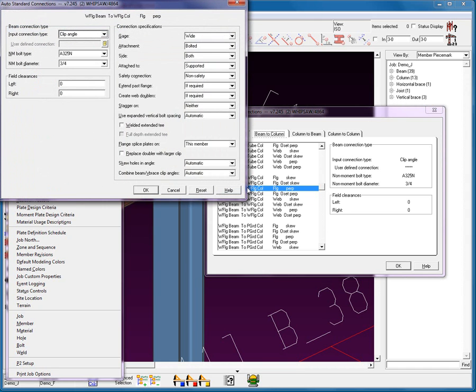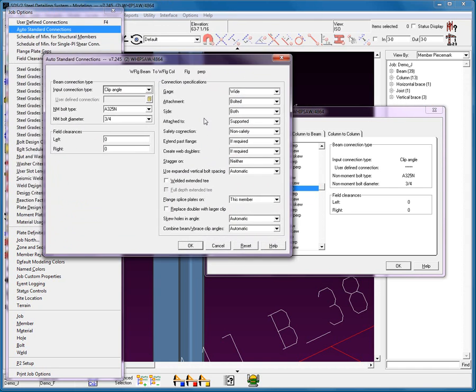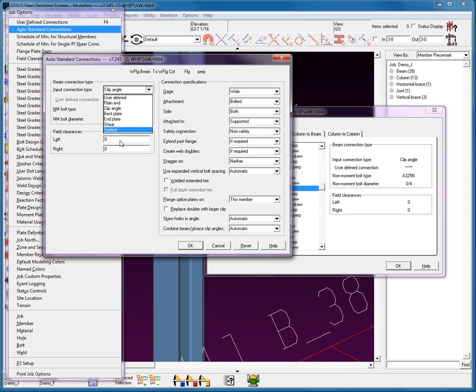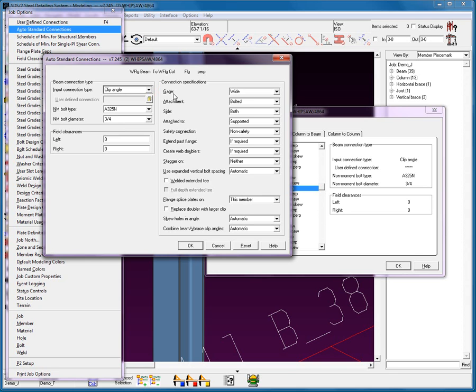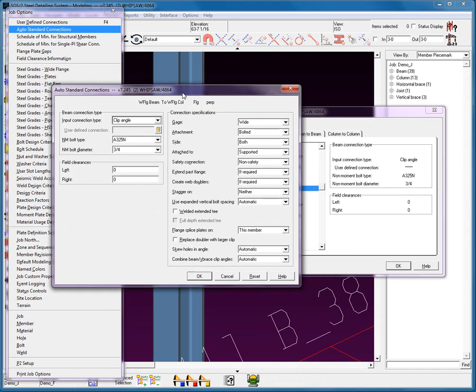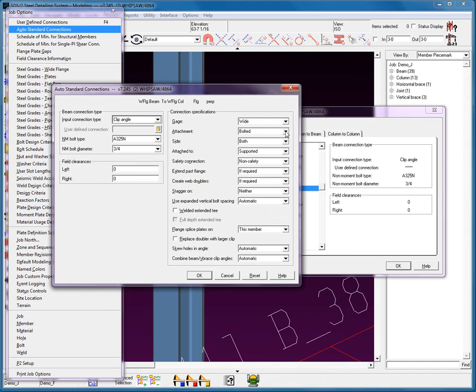Let's go ahead and modify this a little bit more. I'm going to double click on top of that highlighted line of text. Next, we have input connection type. Now I want you to notice this particular screen because what you see here on this screen is identical to what you see on the member edit screen. This will be important when we go in and we start doing the input connection type. I can select for these types of condition with this type of scenario what type of connection I want to use. Clip angle. Now currently it's using a wide gauge bolted as we can see here in this particular connection.